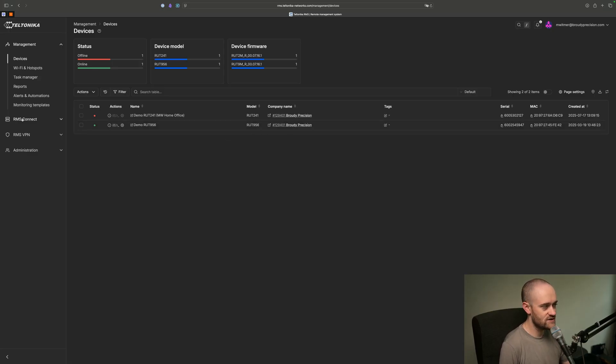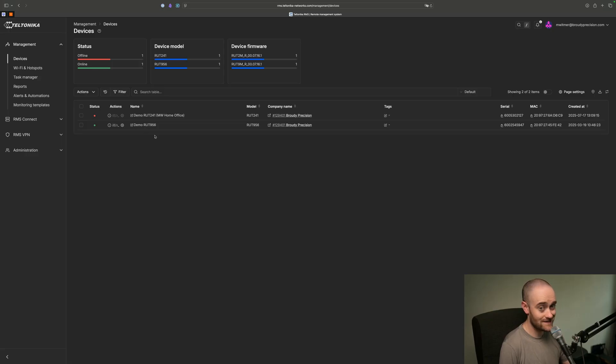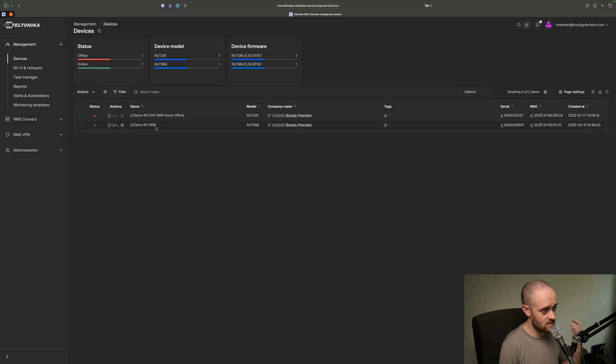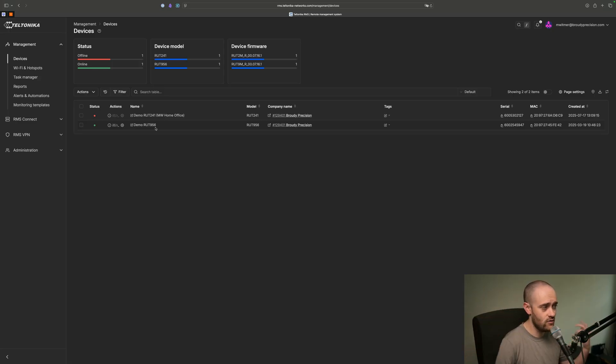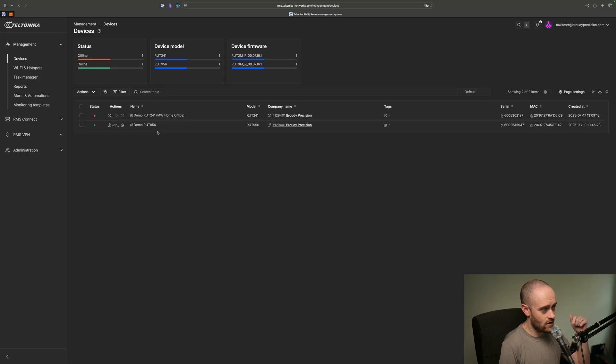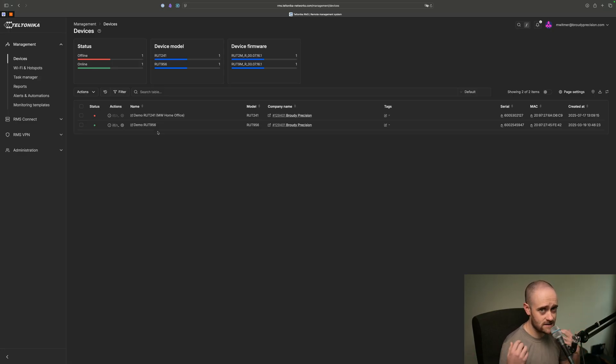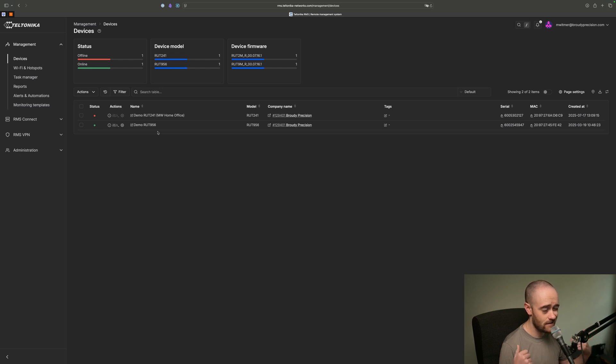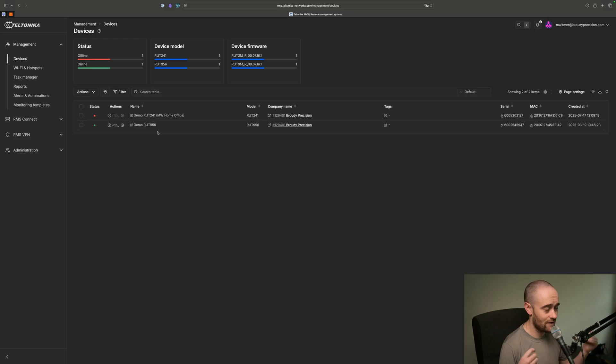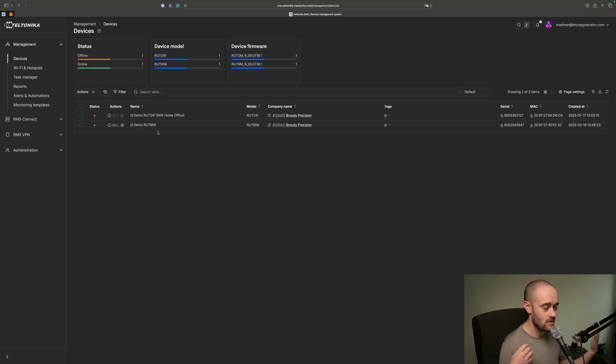So what we're going to be using is this RMS Connect feature here on the left. Before we jump in there, I just wanted to explain exactly how this setup is done. I've got this RUT-956 that's actually at our office. I'm recording this from my home office, and behind that RUT-956 is a Jace 8000, and I'd like to be able to access the web interface of that Jace 8000, and preferably I would like to be able to access it without having to install a VPN application.